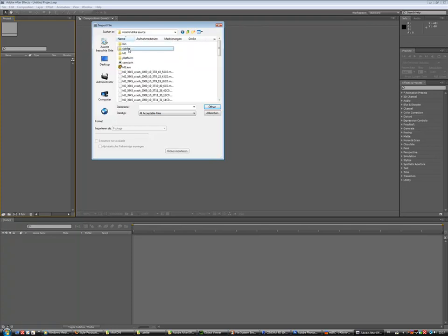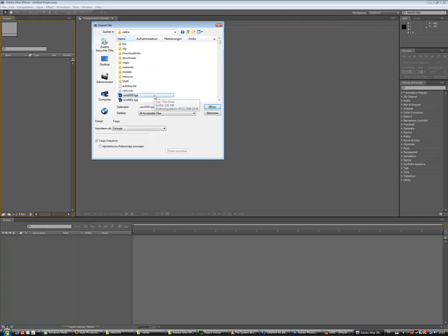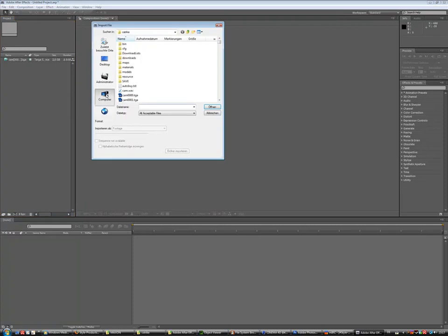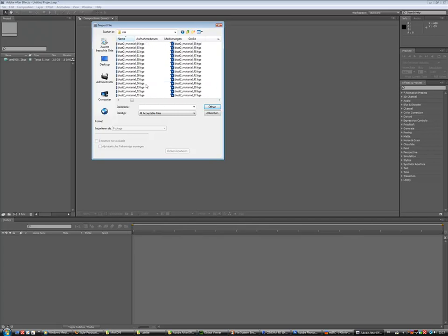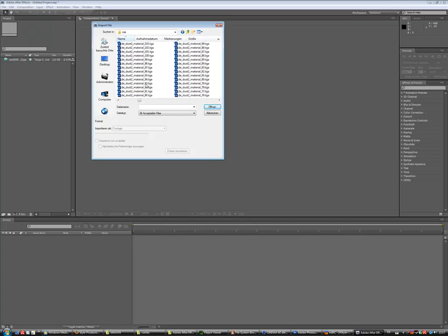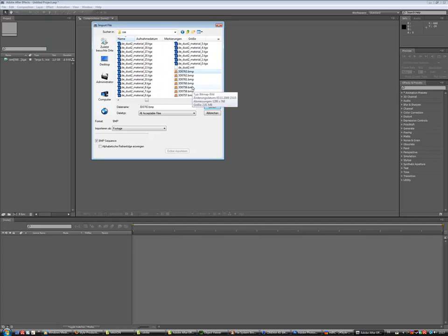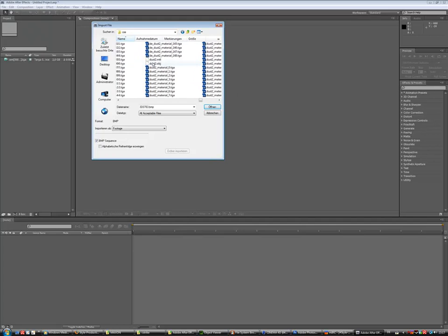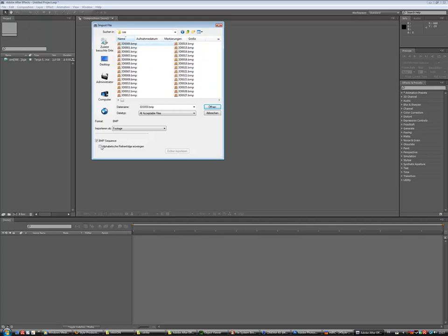And there it is, our cam image sequence. So check the image sequence, click on open, and also import our rendering, which was on E and CSS. And now we have that 3D BMP. But of course we have to select the start moment, the first BMP file. So check BMP sequence, click on open.